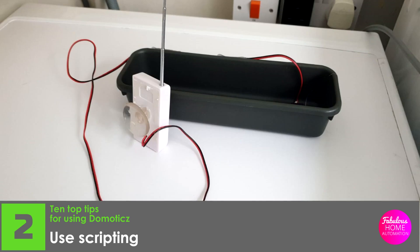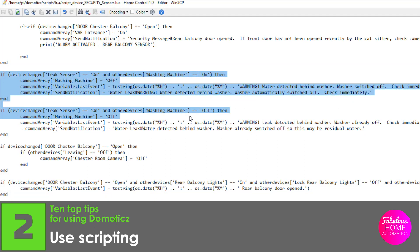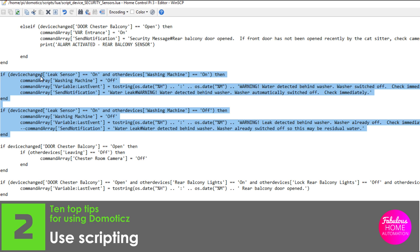I bought a 433 MHz water leak sensor and hot glued it into a plastic tray, placing the tray beneath the waste pipe of our washing machine that had occasionally leaked in the past. Now when even a small amount of water is detected in the tray, the sensor sends a message. Domoticz receives the message and then immediately switches off the washing machine power, and at the same time sends out an email to us to tell us what has happened.